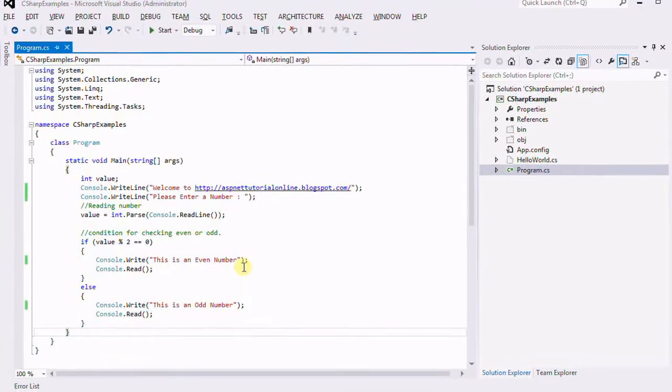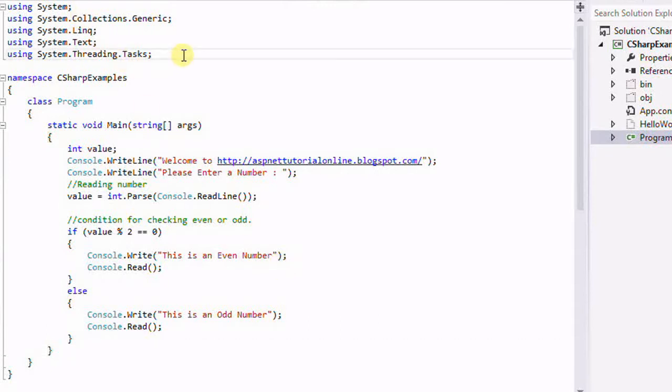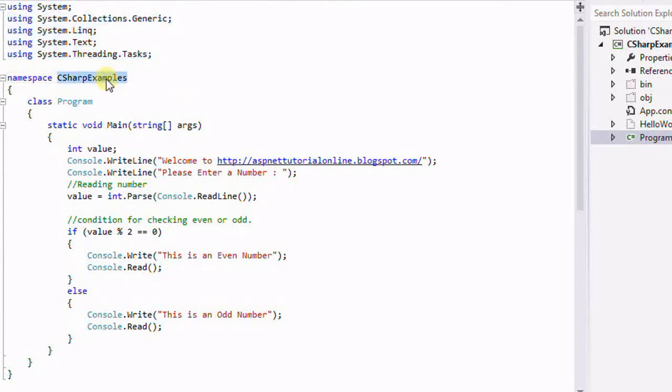Hi friends, using this example we will learn how to find out whether a given number is even or odd. For this we have to declare all the namespaces which are required for the program.